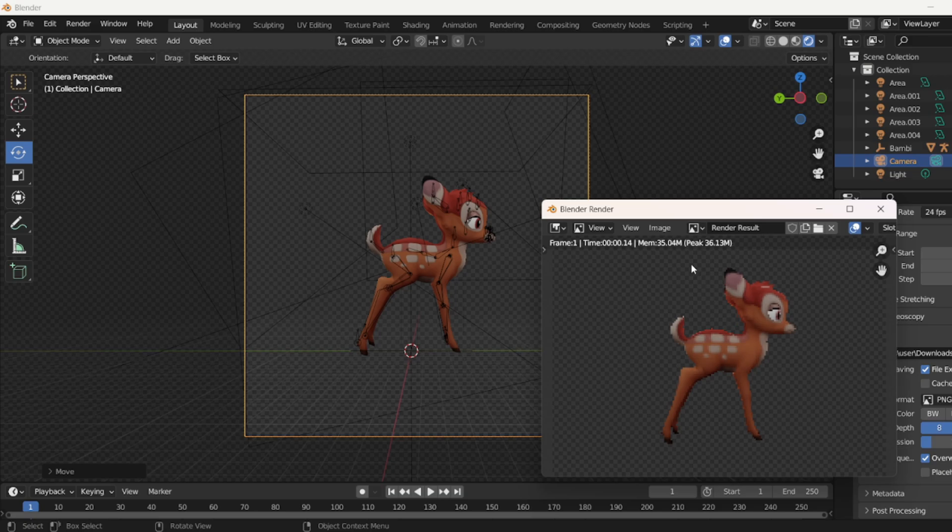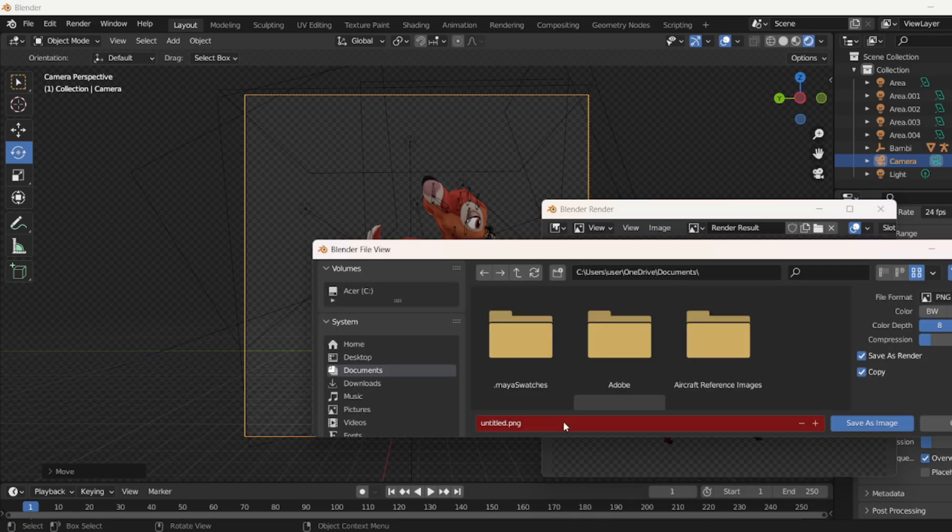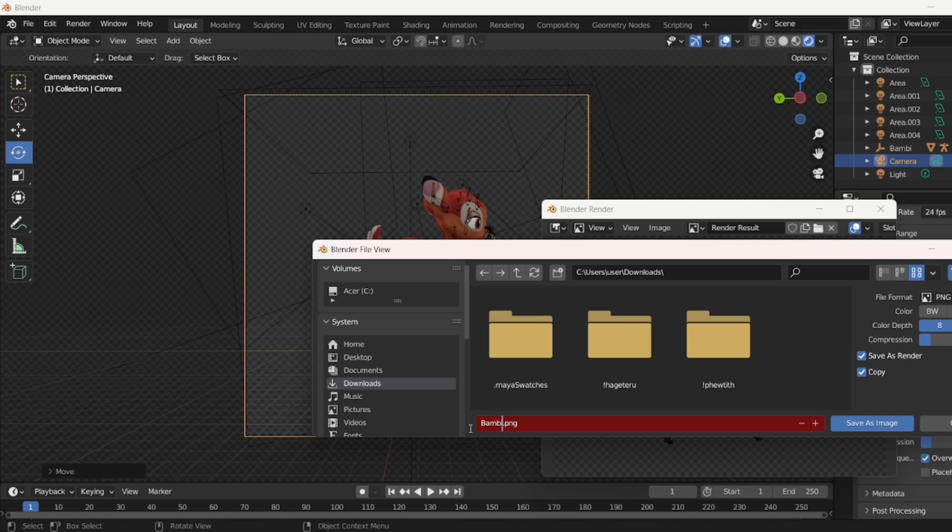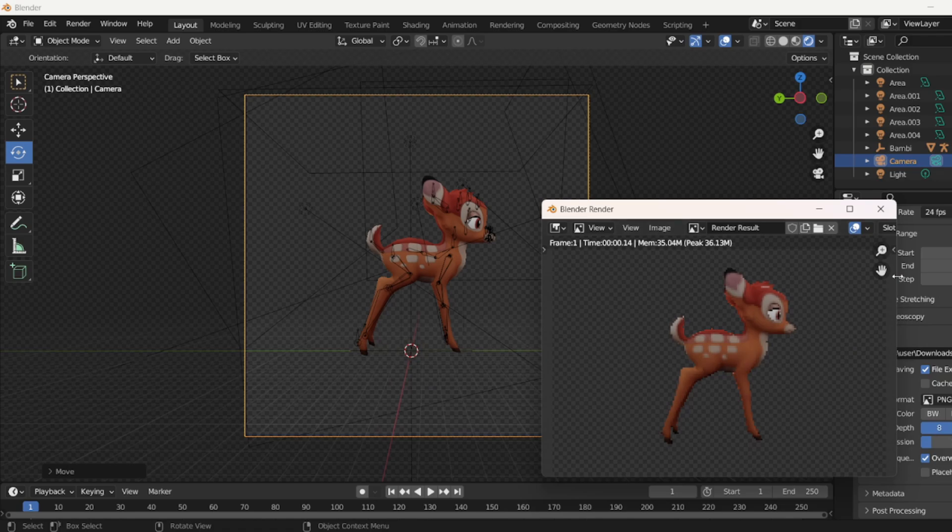Once you're happy with the sprite, click to save as. Simply go to save as and save however you want. I'm going to give mine as Bambi. Save it as PNG and you're done.